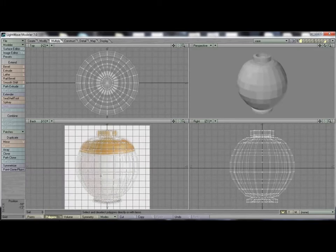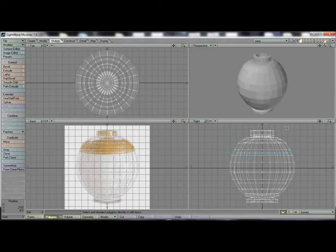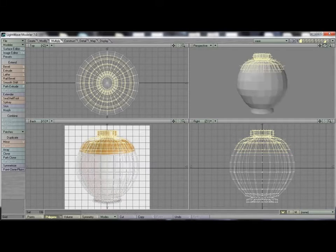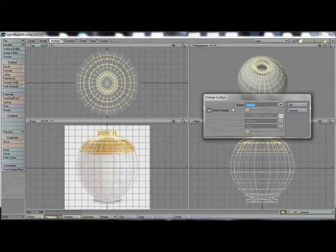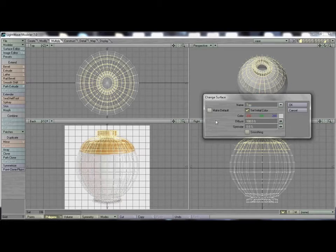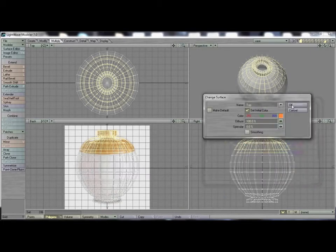Now I'm going to create the surface where it has a white bottom and a wood texture at the top. I'll circle these polygons — on the inside and outside — and then just by hitting Q I can create a new surface. Note there's already a surface called 'default' for a Lightwave object. So 'default' will now be the bottom, and I'll call this new one 'top'. We do not want to make that the default, and we can set the initial color.